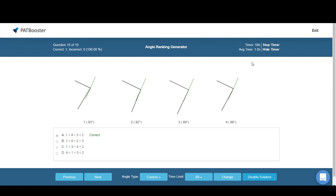All right, and that's PAT Booster's Angle Ranking Generator. See you guys next time.